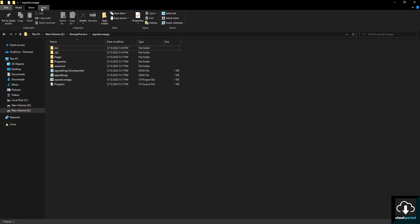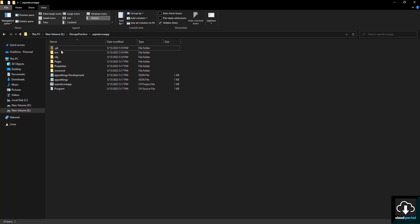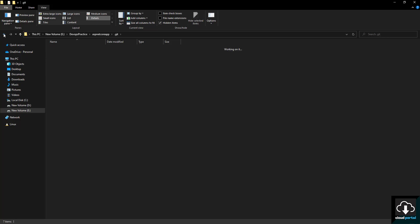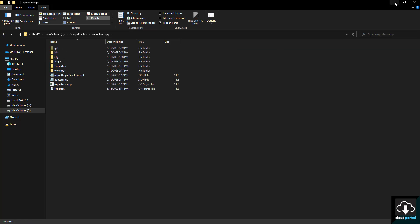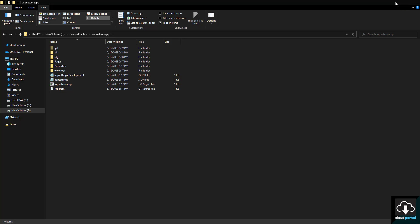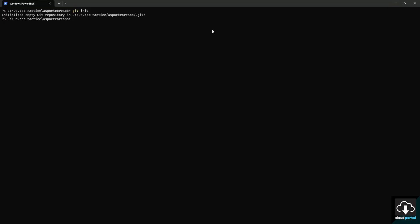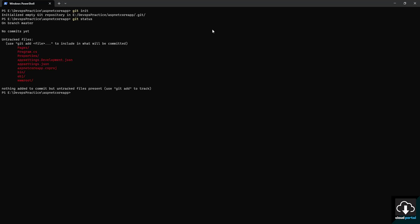We initialize an empty Git repository. After initializing, you can see the hidden .git folder has been created. Now we'll run 'git status', which shows all the project files that have not been tracked by Git yet. To stage those files, we will use the 'git add .' command.